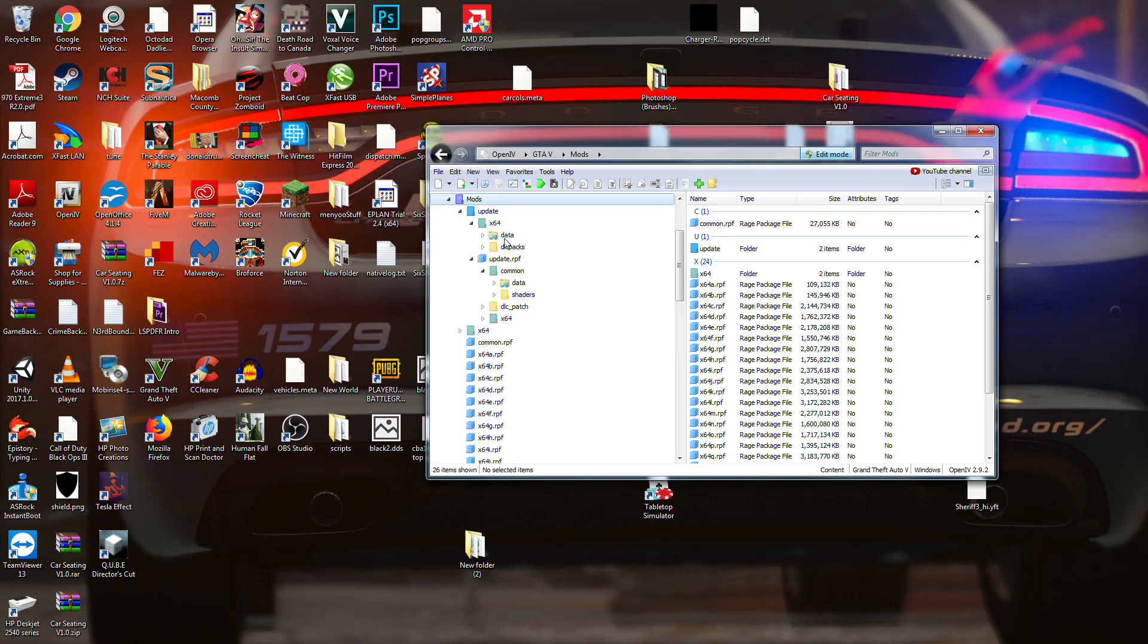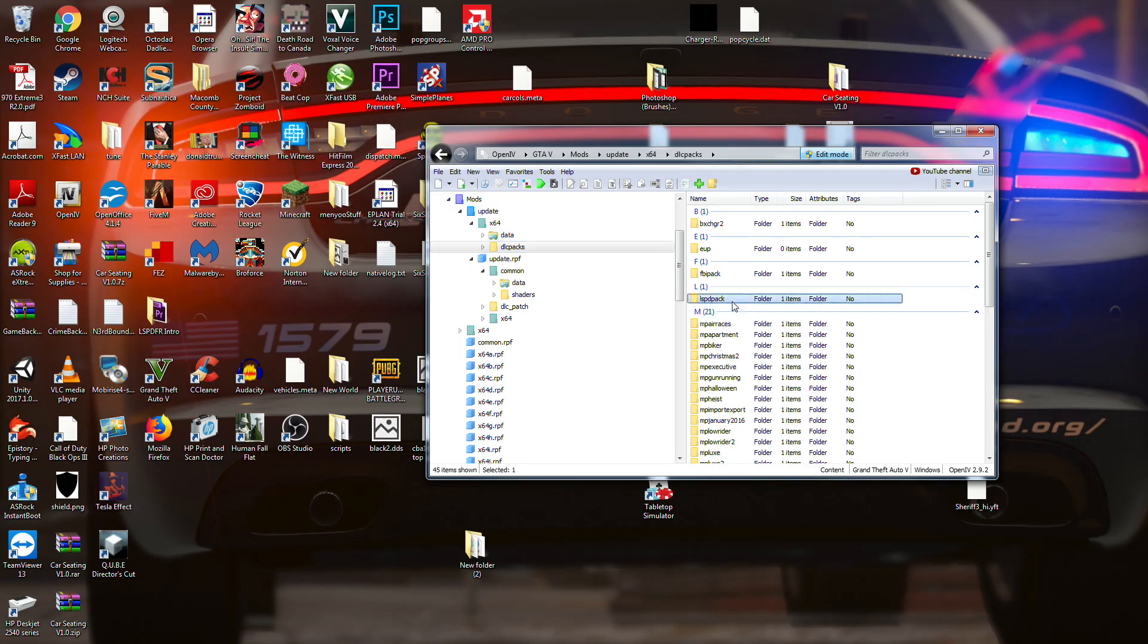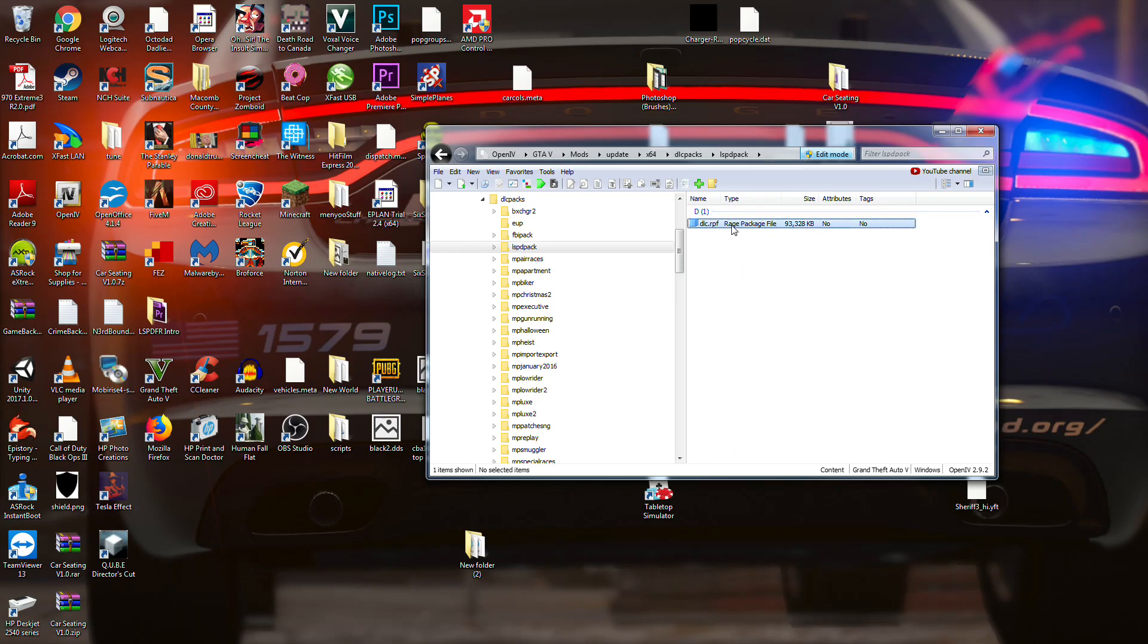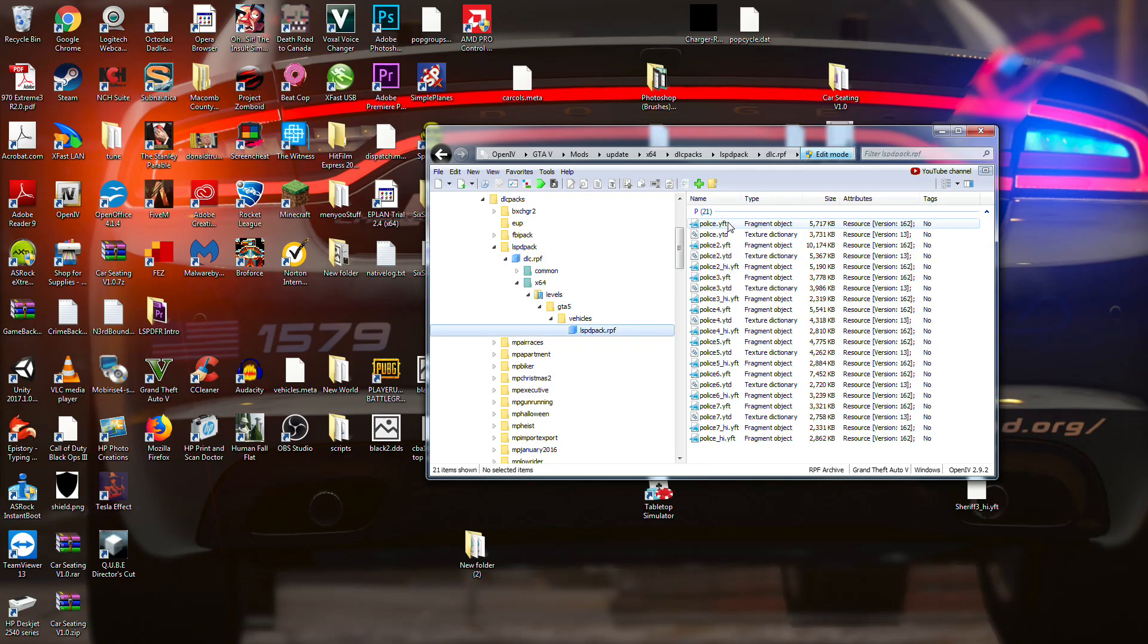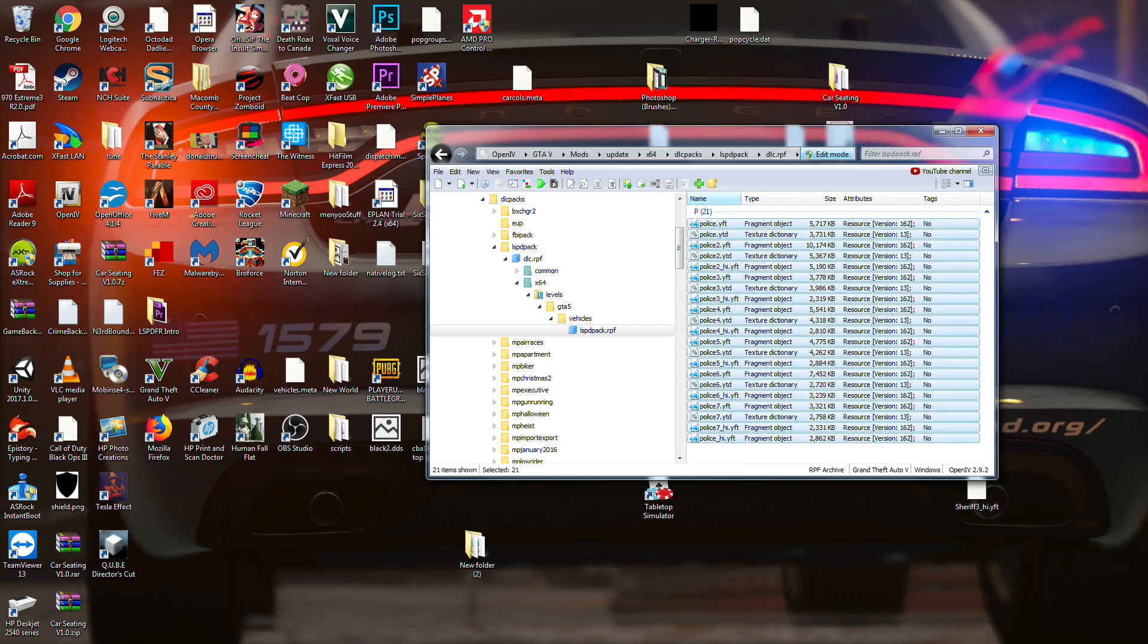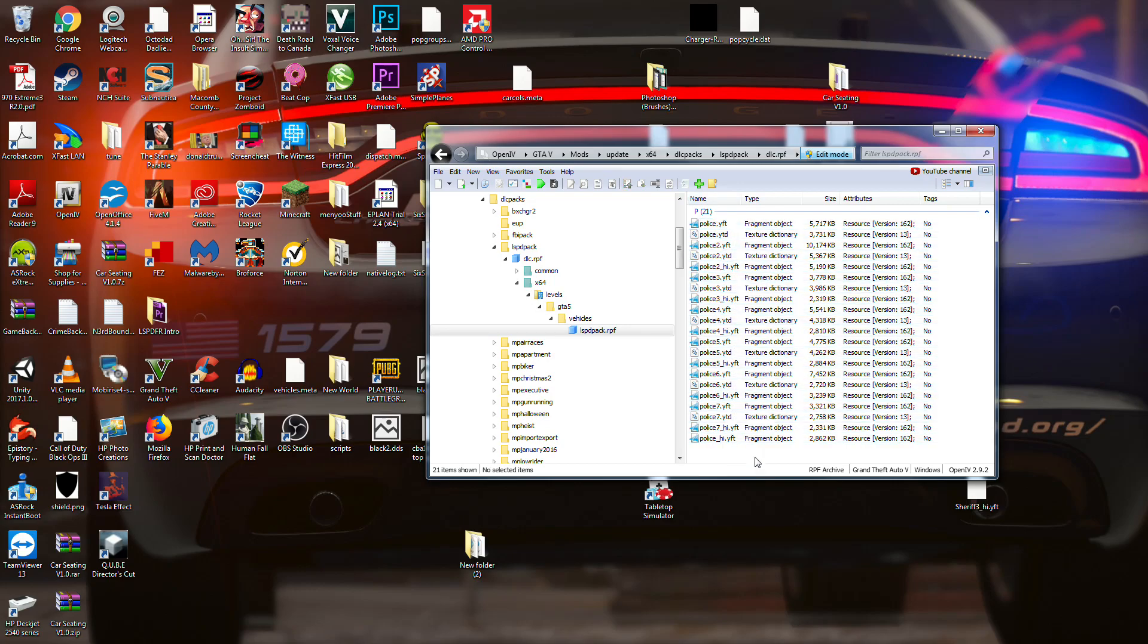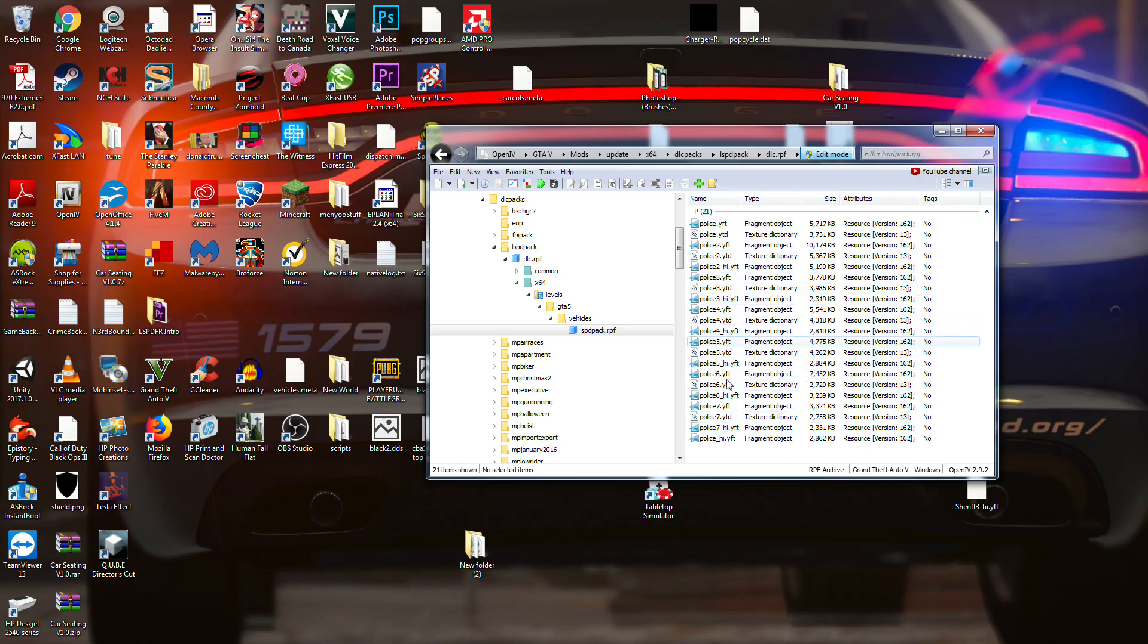Understand what's going to end up happening is if you take anything out of your mods folder, it will call back to the original. The only thing is, is like with this one, the one that I just had open, this has seven police cars on it. Obviously the game doesn't have seven police cars, it has Police 1, 2, 3, and 4. Five, 6, and 7 are all, they've been added on.